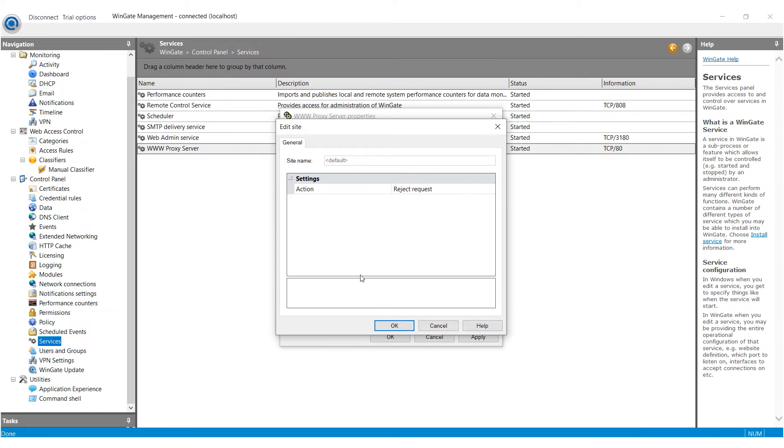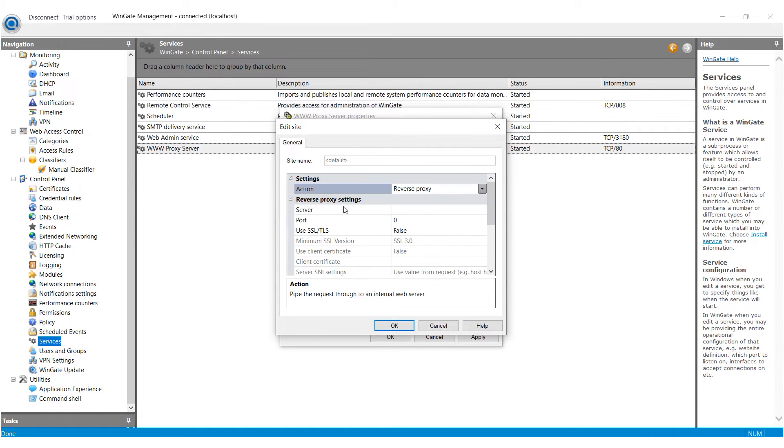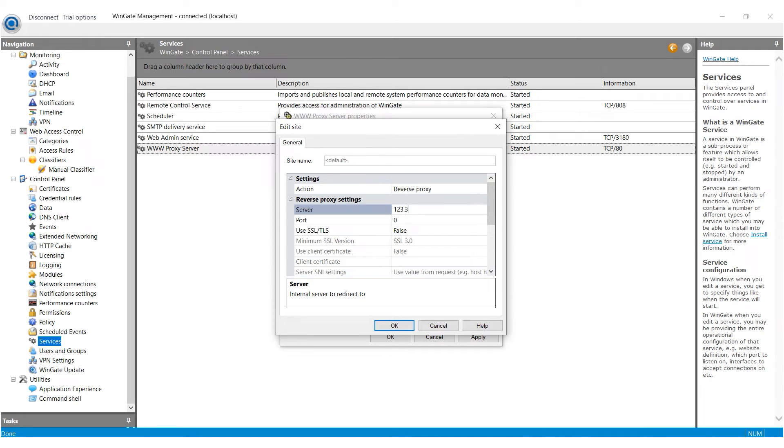In the window that appears, choose Reverse Proxy from the Actions field. Then specify the IP address and port of your proxy in the Server and Port fields. Once the information is entered, click on OK in all the windows to save the settings.